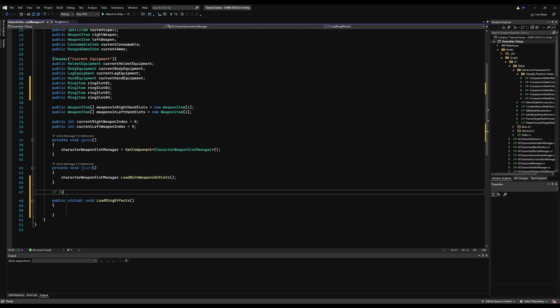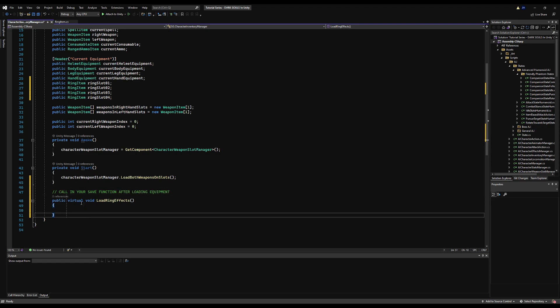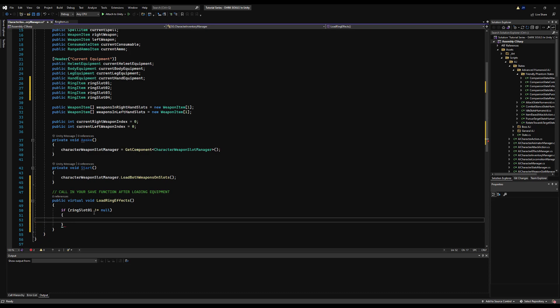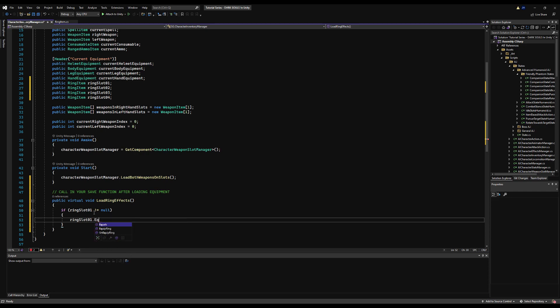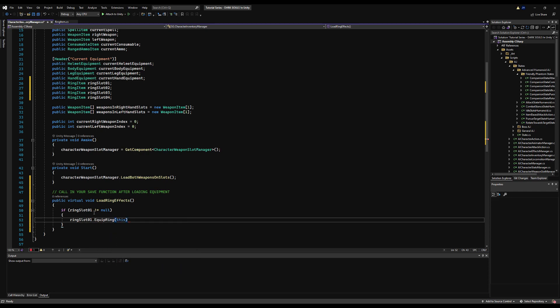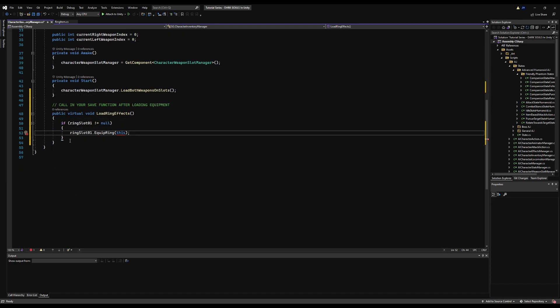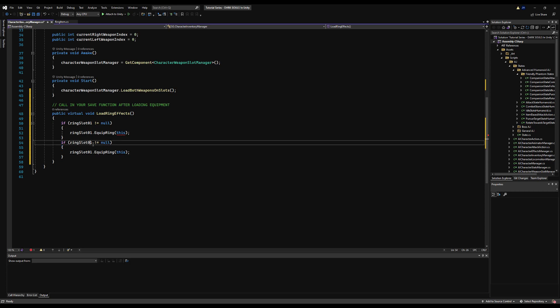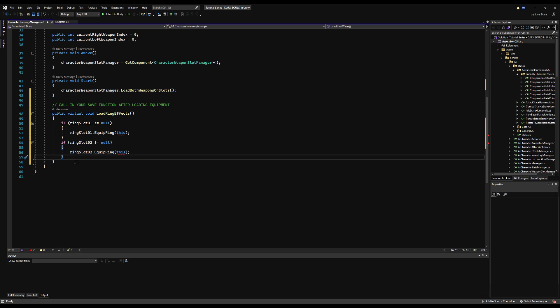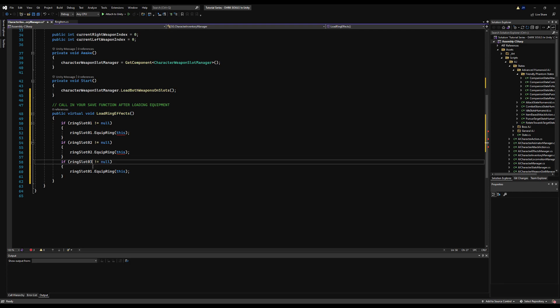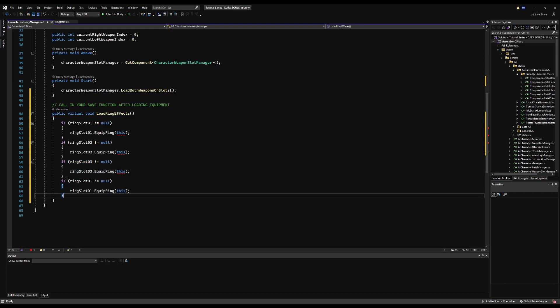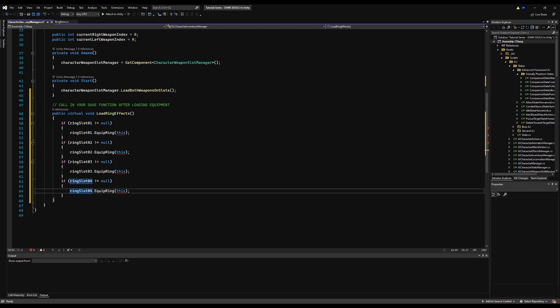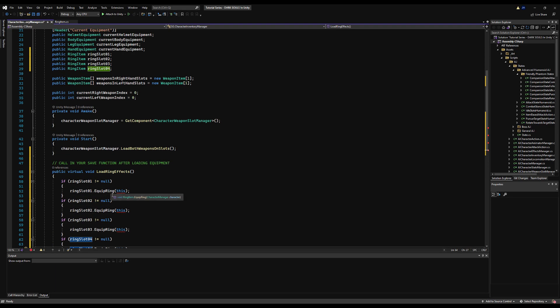We're going to call this load ring effects. You also want to call this from your save manager when you load your character. You're going to basically equip the rings, and after the rings have been equipped you want to use this load ring effects. This is just going to iterate through every ring slot, and if they're not null you just want to say ringSlot01.equipRing and then pass this for the character manager. That's literally it. Just copy and paste this and change it for ring slot two, three, and four. If you have more than four ring slots, you might want to make a more sophisticated method.